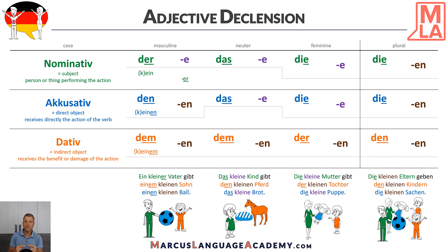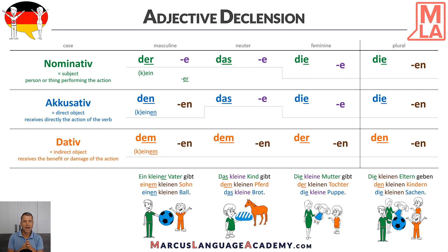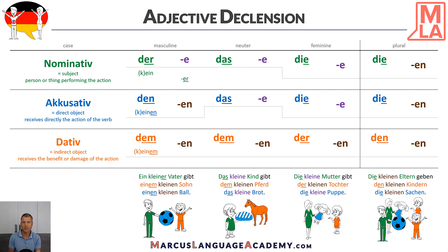In accusative and dative there are no surprises, because we already have the ending in our article. In accusative it would be einen and then kleinen Ball. In dative we have einem kleinen Sohn. We add -en because it changed from nominative — we have einen and einem.